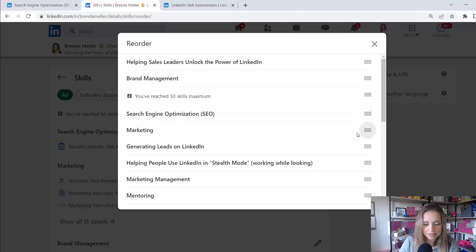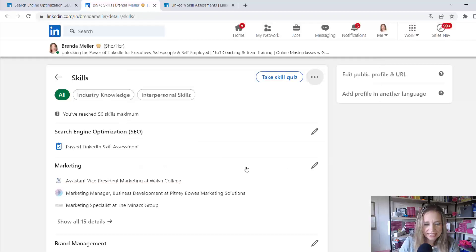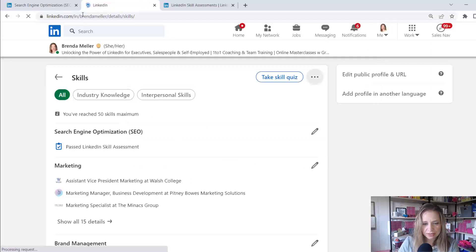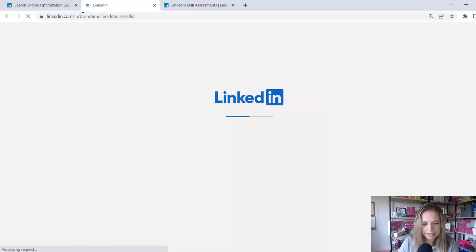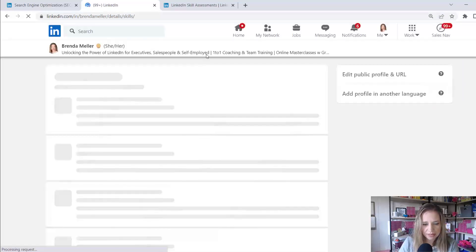Let's see here. Let's say generating leads on LinkedIn is my third. There we go. And now I've reordered this. I'm going to refresh my page to see is the SEO still sitting at the top of the profile in the skill section.